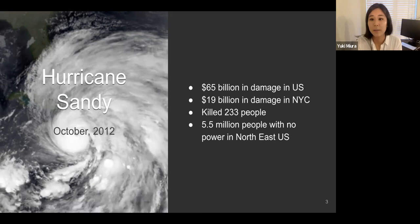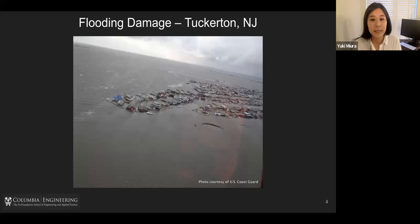It also killed 233 people and eventually 5.5 million people did not have power in the northeast US. And let me show some pictures of how the damage actually looked like around New York City.